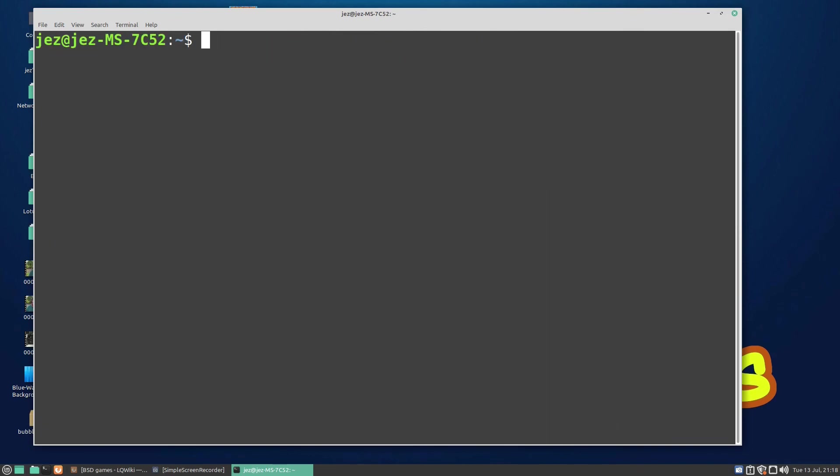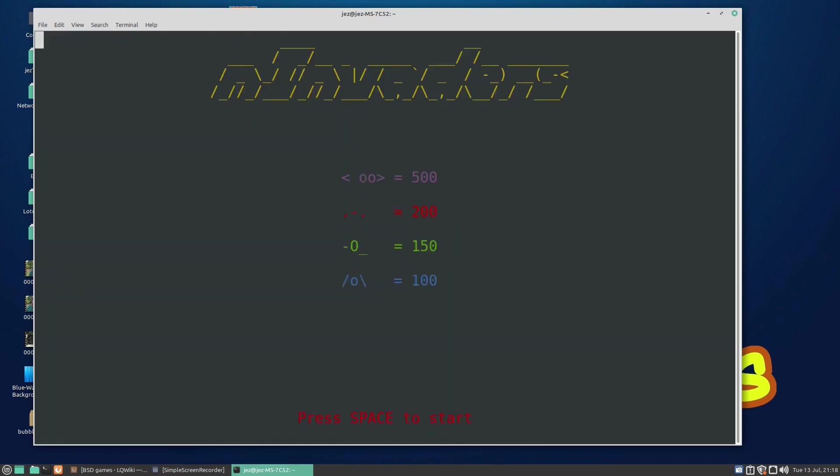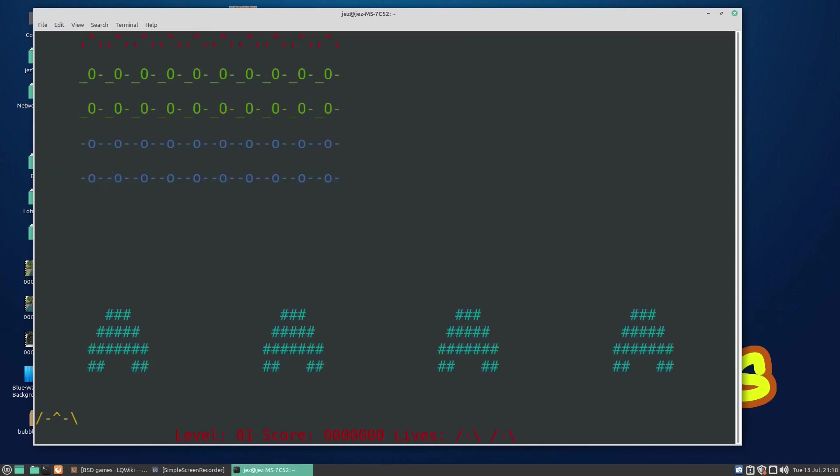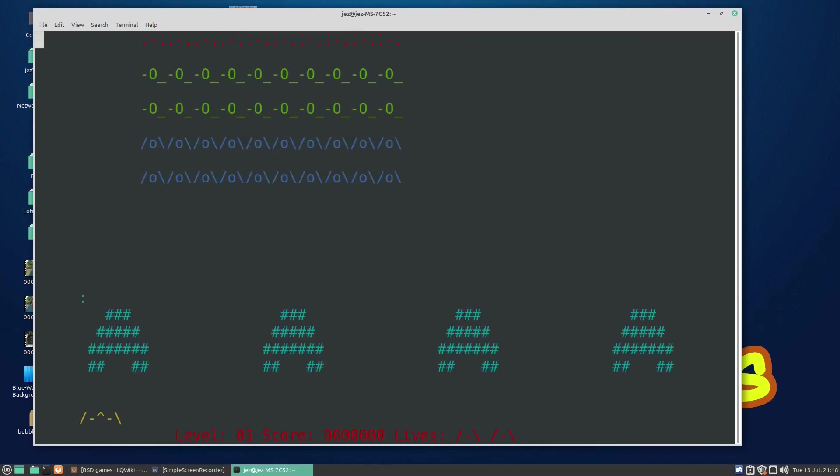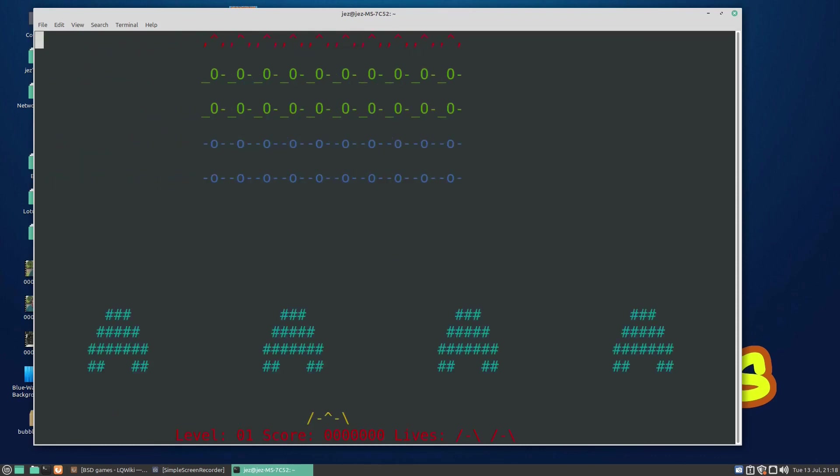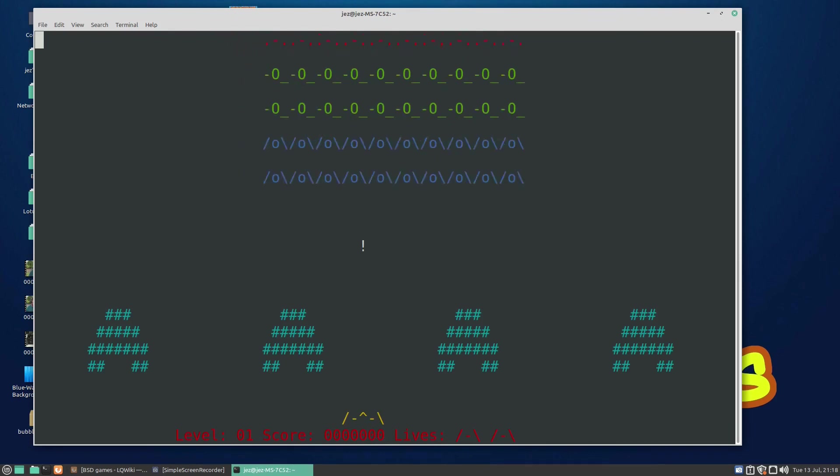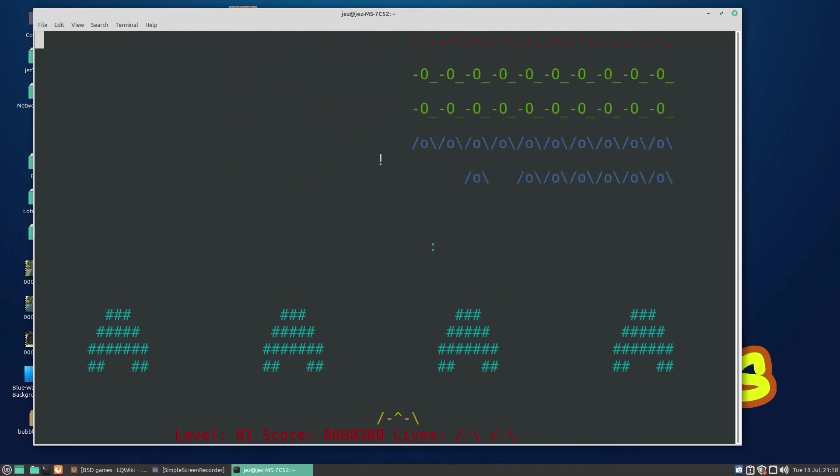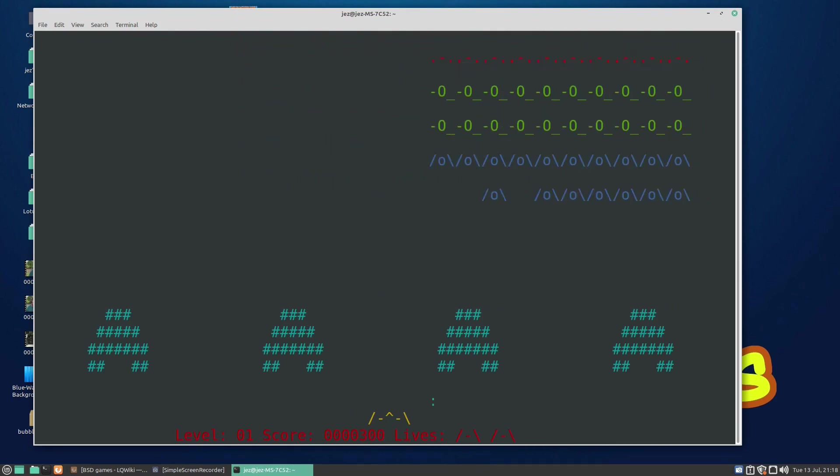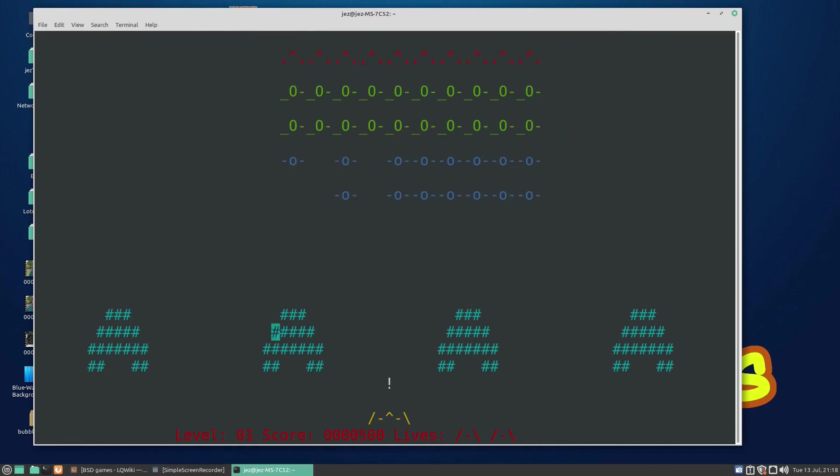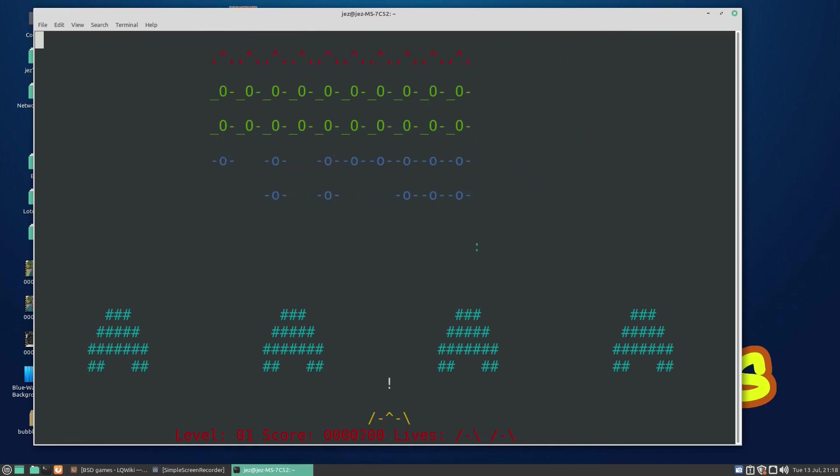If we clear the screen, we can type in ninvaders, which is a Space Invaders clone from the 1980s. Spacebar to start, you can use left and right on the arrow keys and spacebar to shoot. Look at that, we're playing Space Invaders in the terminal! Look at that, the graphics on this thing.